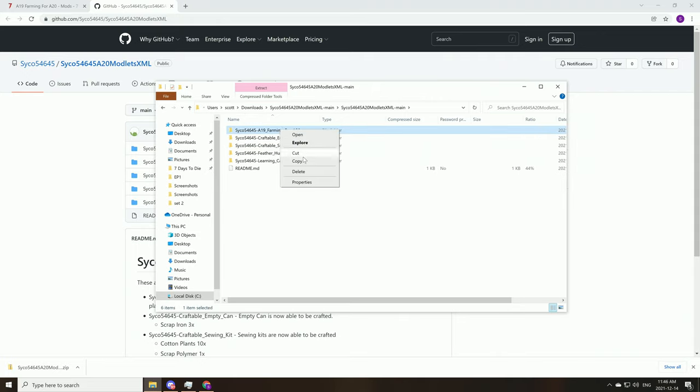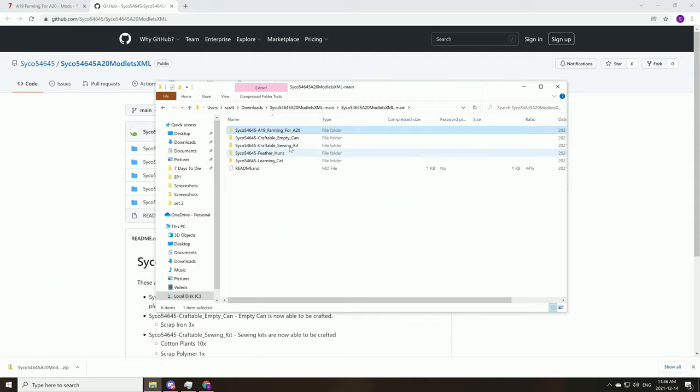So we're simply going to go copy, right click here, copy or control C.